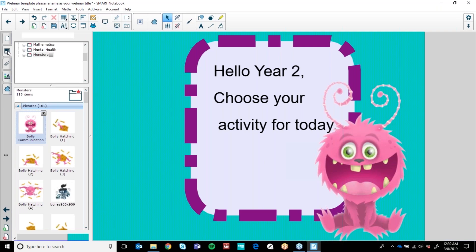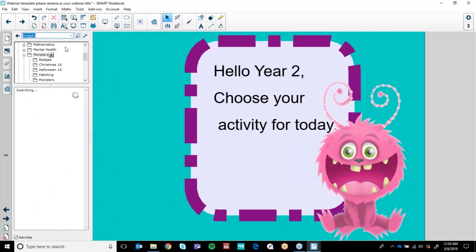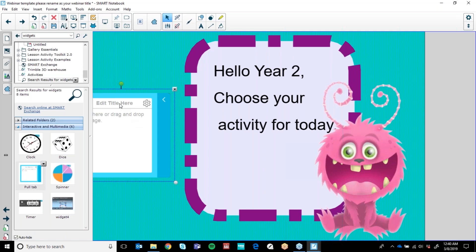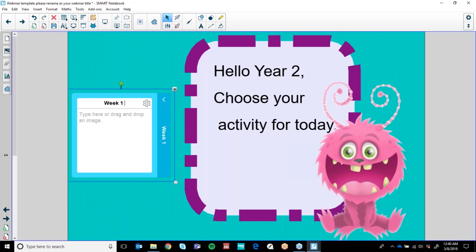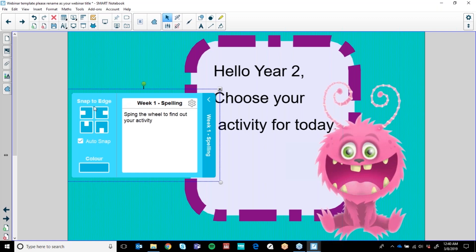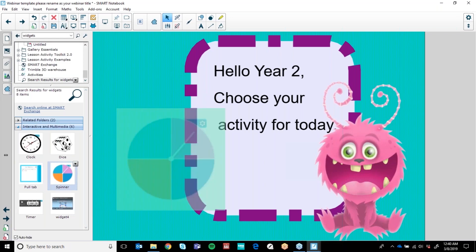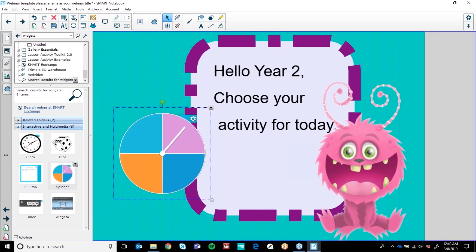In our gallery we also have things called Widgets, and I'd like to show you those now because they are fantastic tools to use when creating. Widgets are interactive tools for teachers. Sometimes when I'm building, a page isn't always self-explanatory and I need to leave little notes for my teachers or students. So I might say 'Week 1 Spelling' and these might be 'spin the wheel to find out your activity.' The other widget I'm going to show you is our Spinner. You can also use the dice — you can customise dice with letters, numbers, pictures, fantastic story starters.